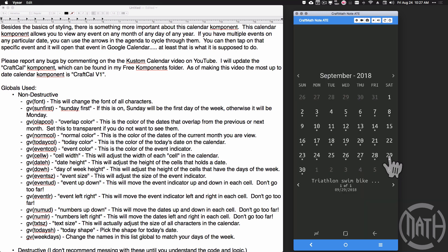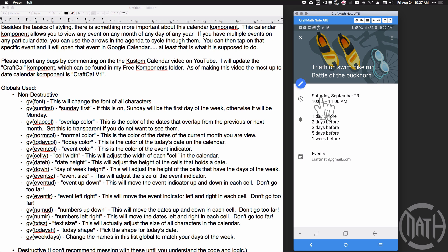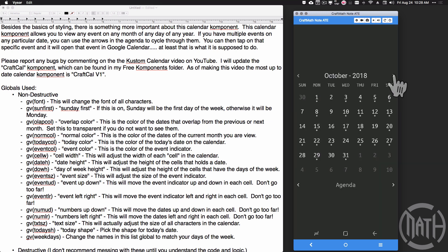If I come down here to September 29th 2018, there's a triathlon that day. If I tap on that, it is for that specific date — notice it does say Saturday September 29th. So if you have something set to repeat it's actually going to show the original date, at least for Google Calendar — that's what it's showing for me.